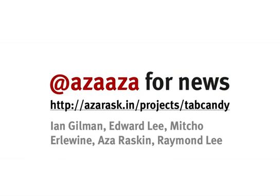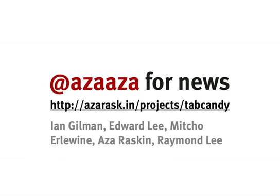You can follow me at AzaAza on Twitter for news. Go to this URL to give us feedback, which we really are looking for, or to get involved with the project, even start coding. This is Aza on behalf of the Firefox Tab Candy team.